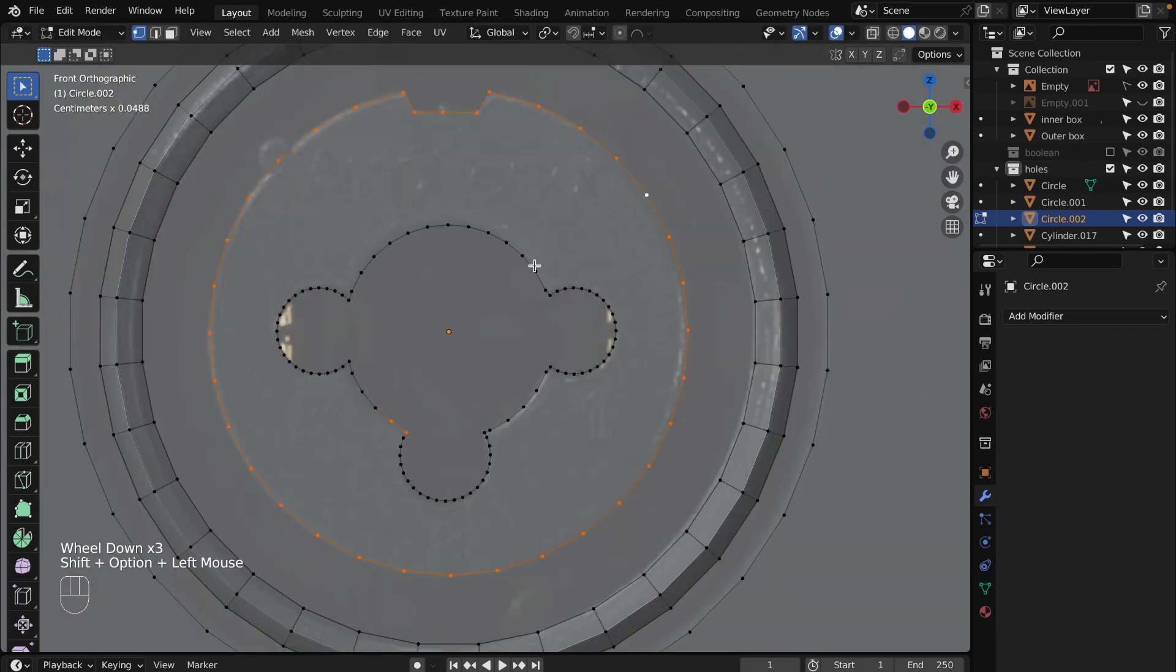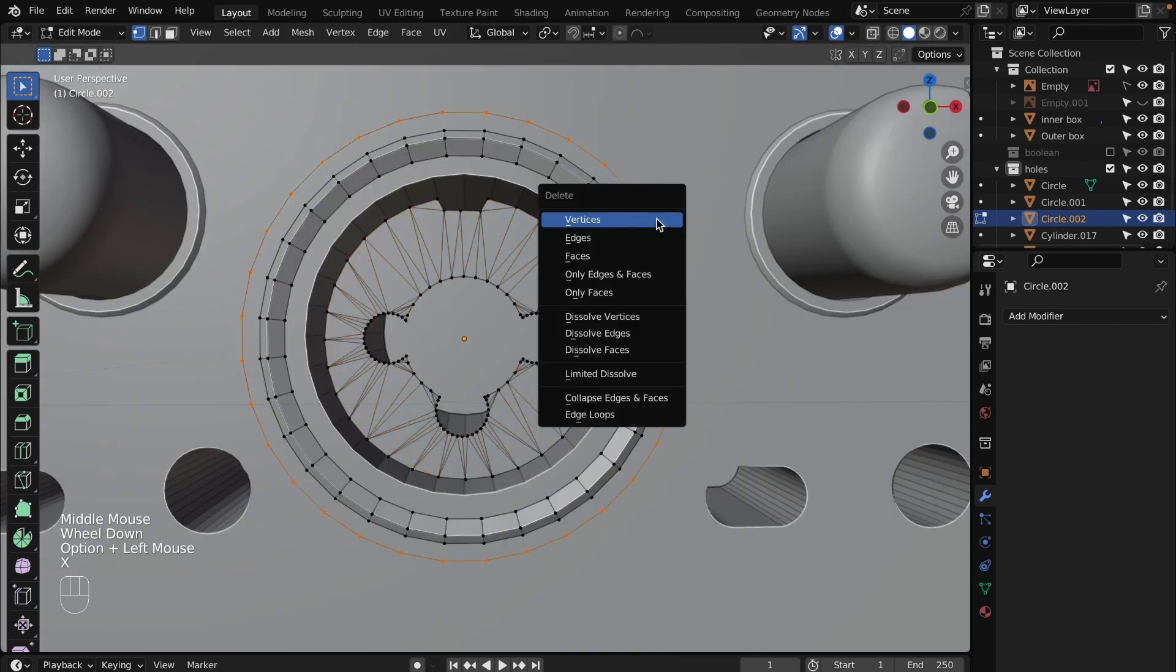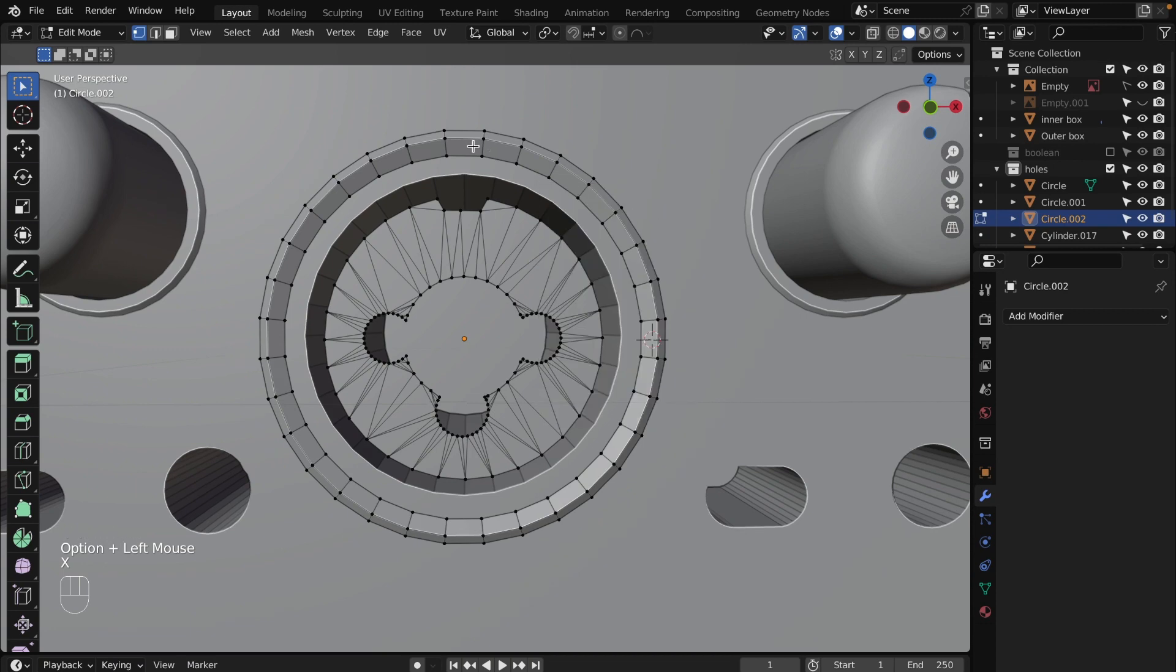Press F to fill gaps between vertices. Select shapes and press Command+F to fill. Delete the outer circle. Yes, it hasn't been needed.